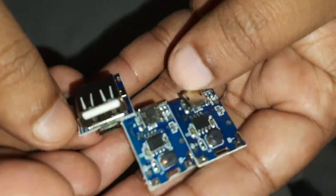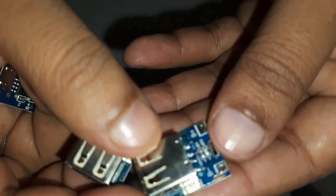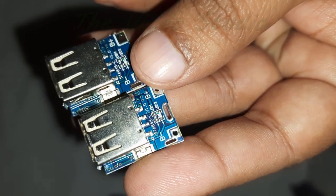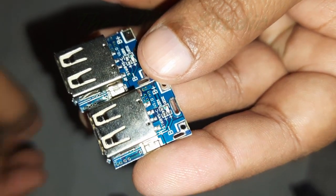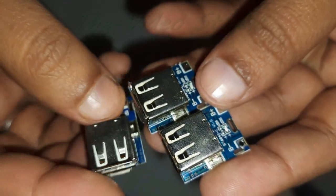They offer flexibility and convenience, enabling users to charge their devices even when only lower-voltage power sources are available.